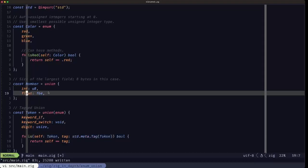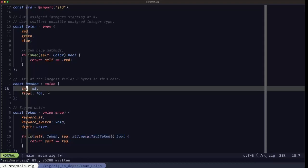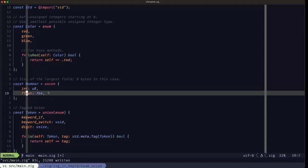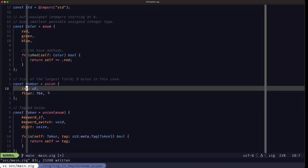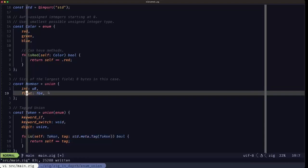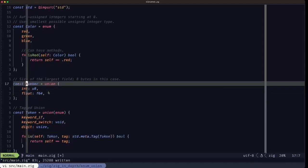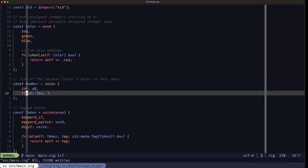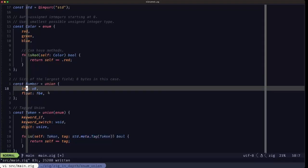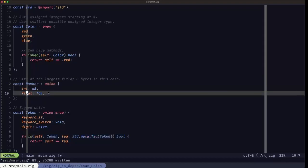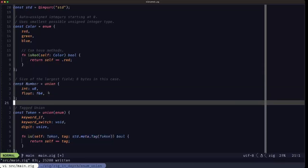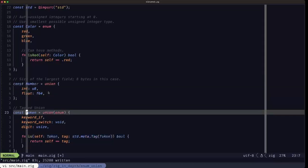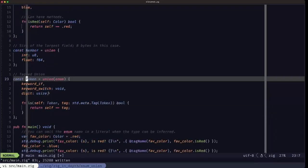So the memory, that same block of memory, would be interpreted differently depending on the active field. And only one of the active fields can be active at a time. As in the case of enums, unions can also have methods.